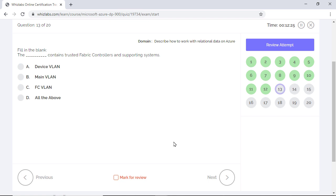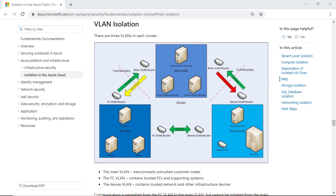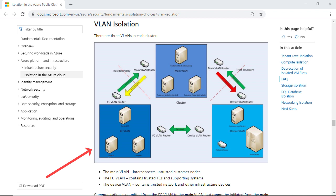The next question is about fill in the blanks. What contains trusted fabric controllers and supporting systems? This question is about SQL database security features like data segregation and isolation. The entire Azure production network is segregated into three primary VLANs in a logical manner. The FC VLAN, which is the fabric controller VLAN, contains trusted fabric controllers and other supporting systems. Just to remind you, fabric controller is the central orchestrator of the Azure fabric, so Azure places significant controls to mitigate the threats to it. The fabric controller is placed in the FC VLAN.